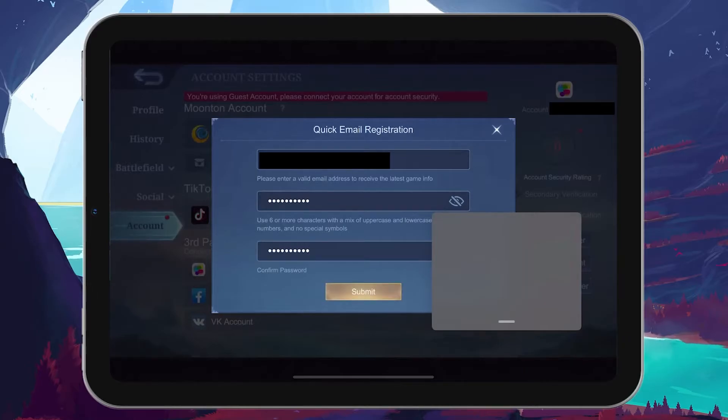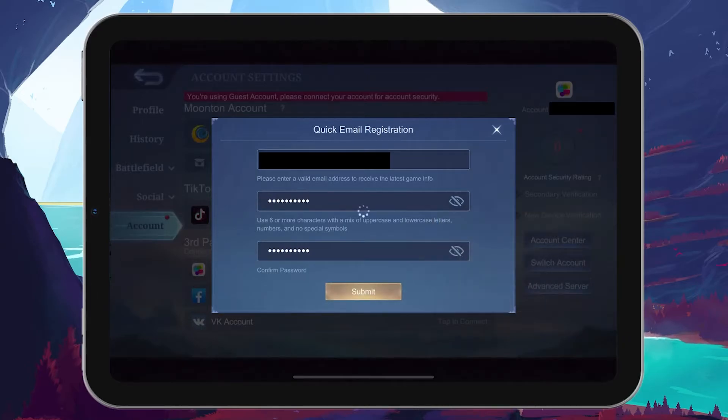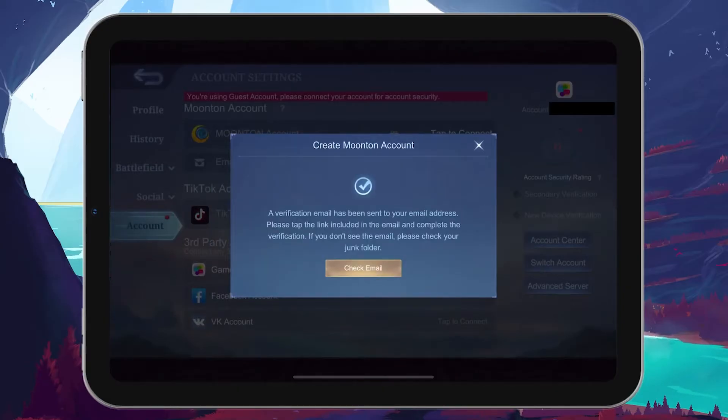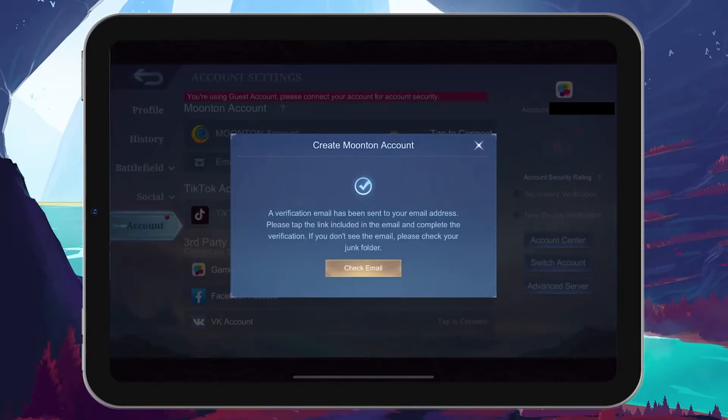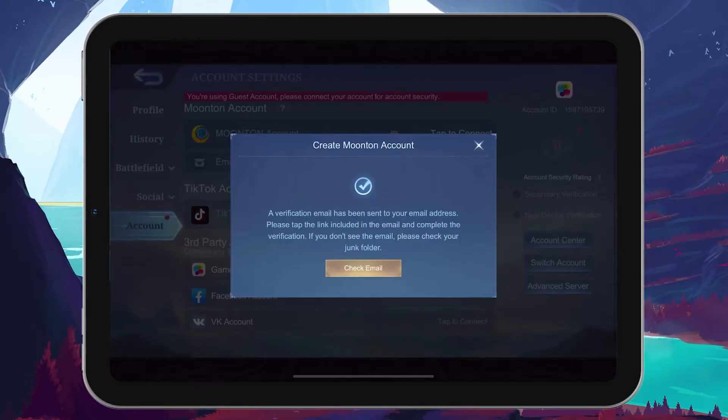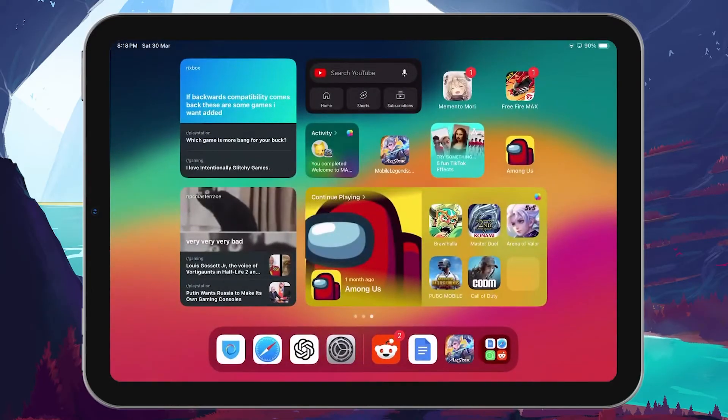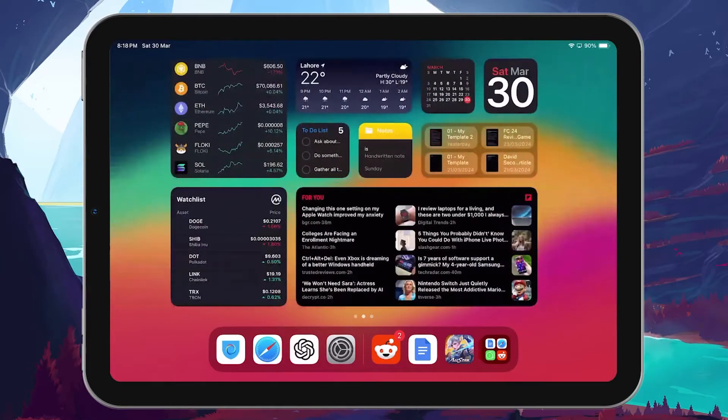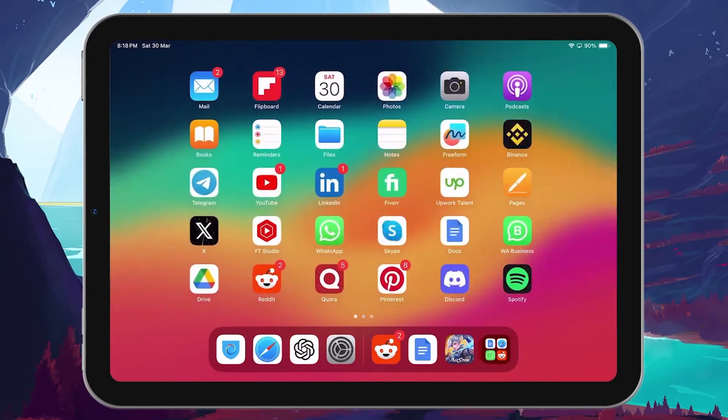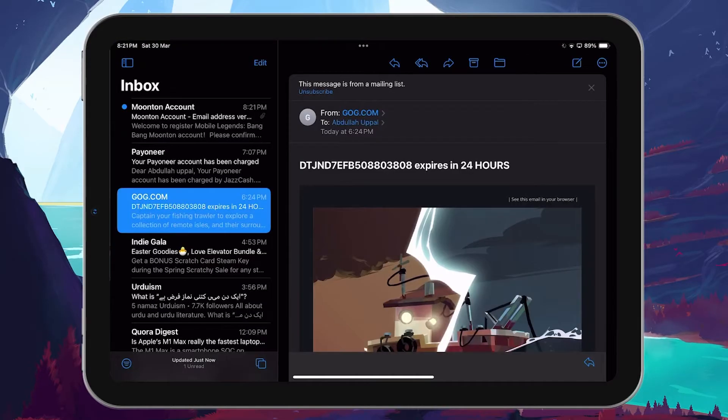After doing so, Moonton will send a verification code to the email address you provided. At this point, do not click on check email within the game, as this will take you to your browser and complicate the process. Instead, minimize or close the Mobile Legends app and go directly to your email app. For example, if you're using the Mail app on your iPad, open it.